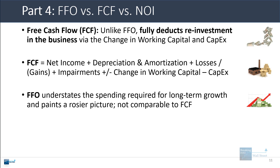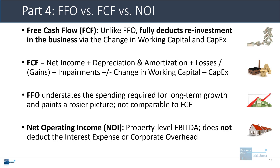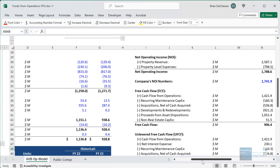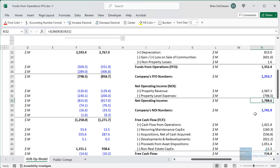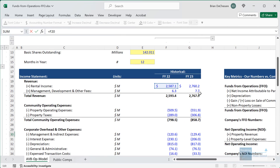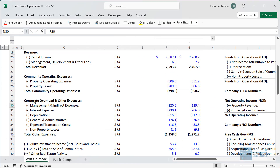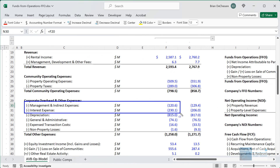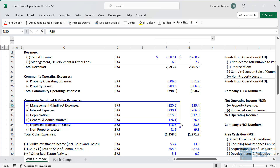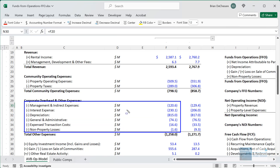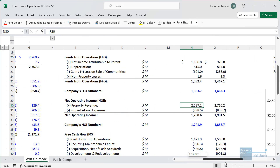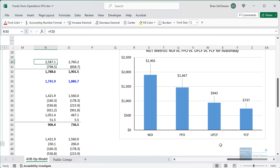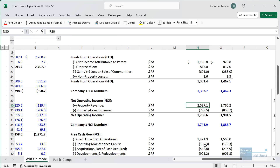As shown in the chart, due to deductions for capex and changes in working capital, free cash flow is much lower than funds from operations — this will almost always be true for REITs. FFO really understates the spending required for long-term growth and so it's not comparable to free cash flow. Net operating income is another real estate-specific metric, sort of a property-level EBITDA: we take the REIT's property revenue, subtract property operating expenses and property taxes, and ignore corporate overhead, interest expense, depreciation, and G&A.